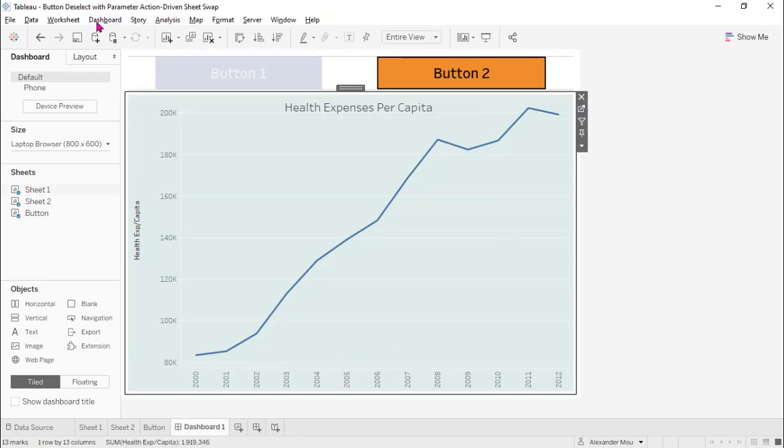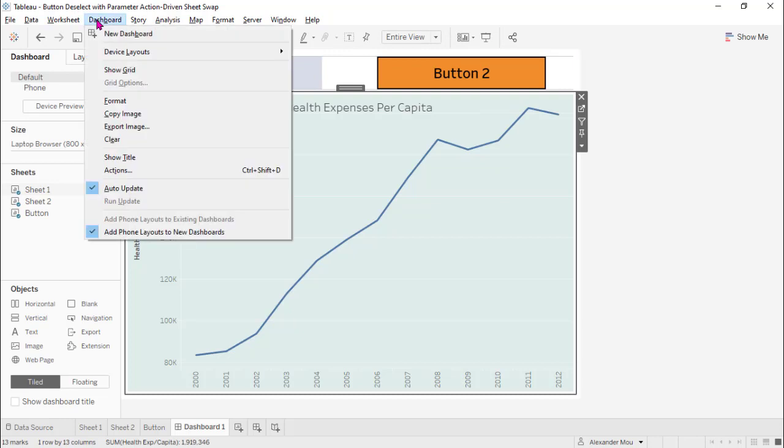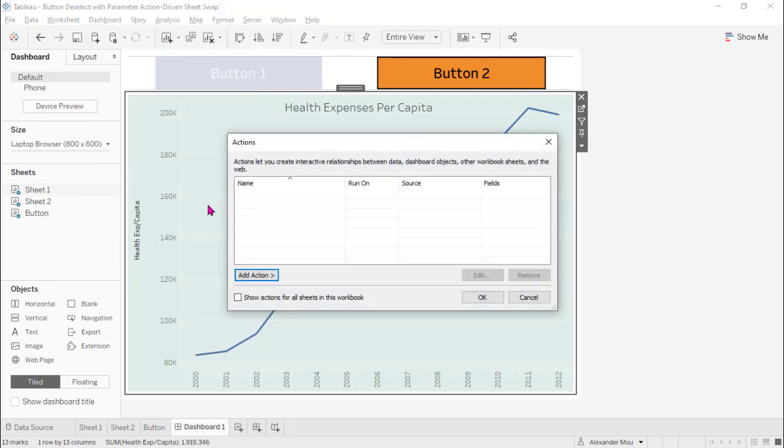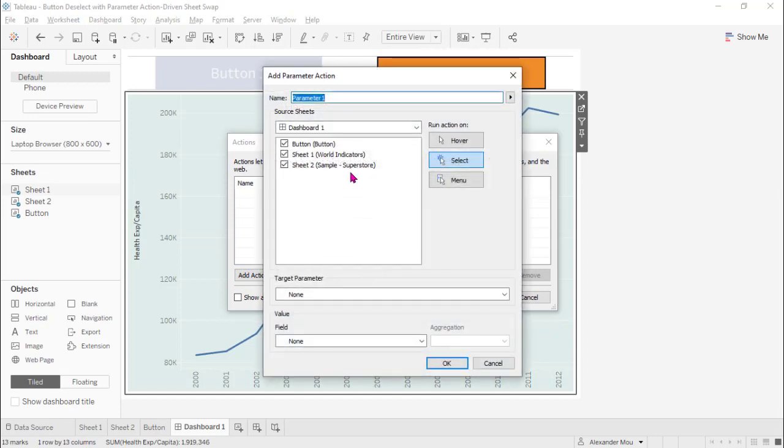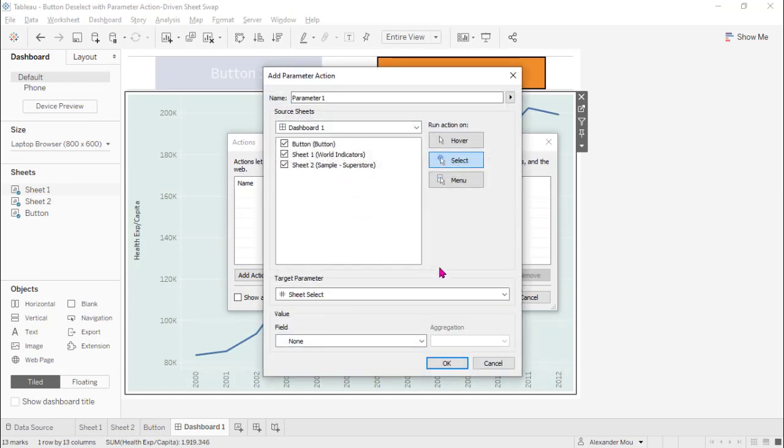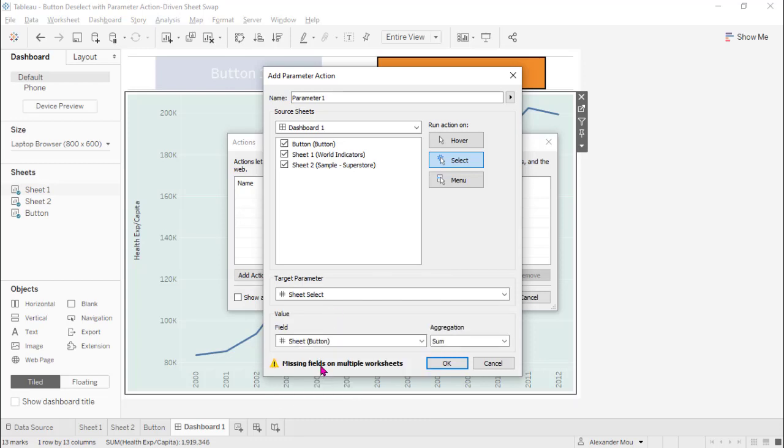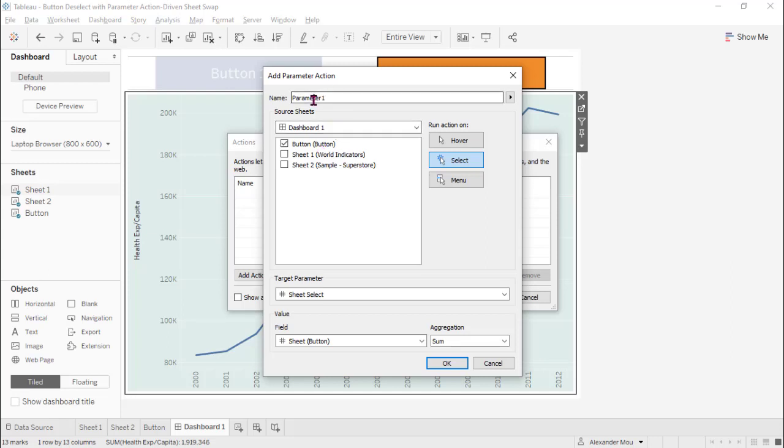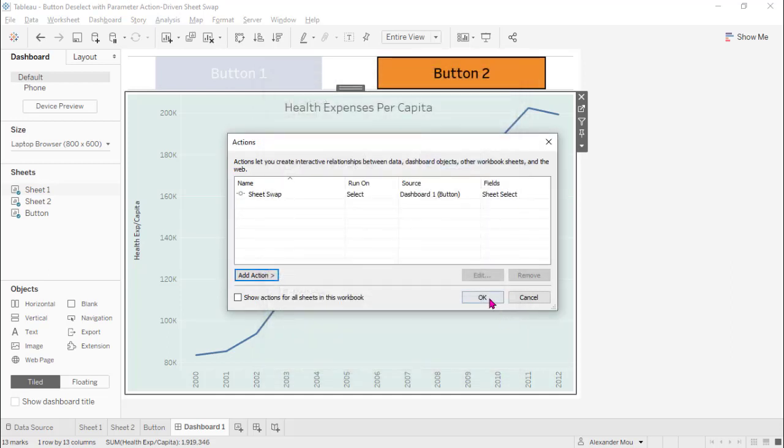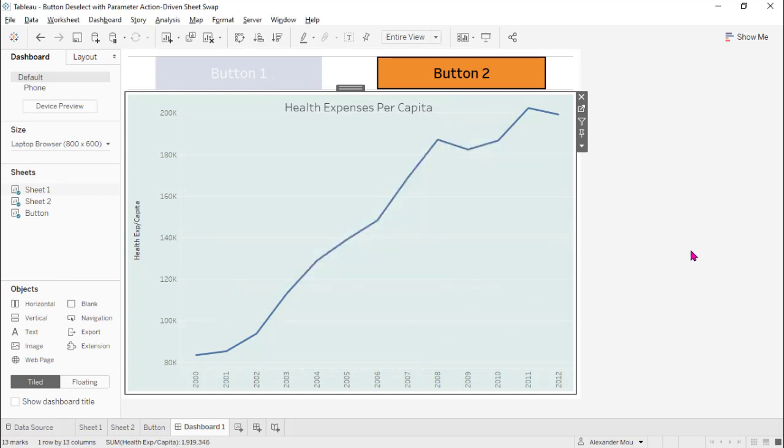Now, let's set up the parameter action. Change the parameter and select and the sheet. But we do not need this because we're only going to select this on the button page. Sheet swap action. Okay.